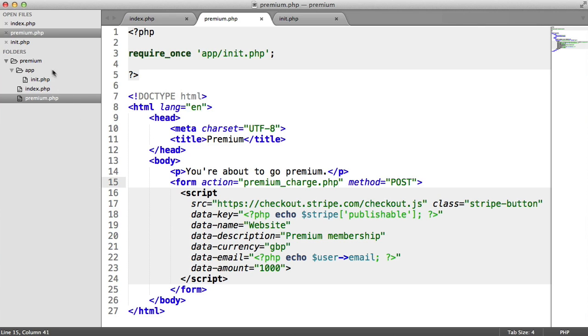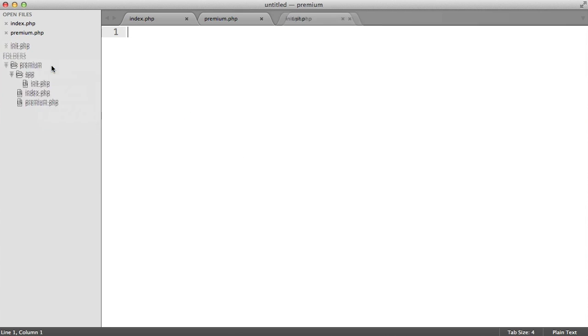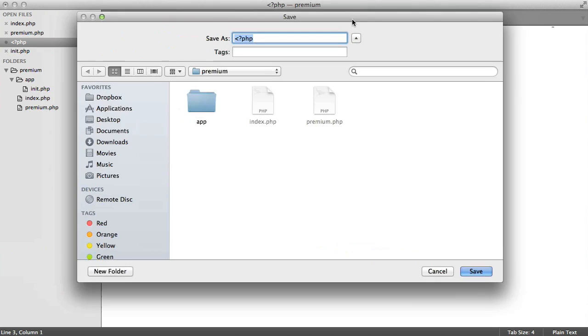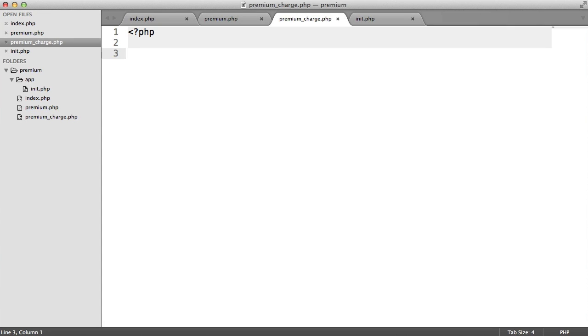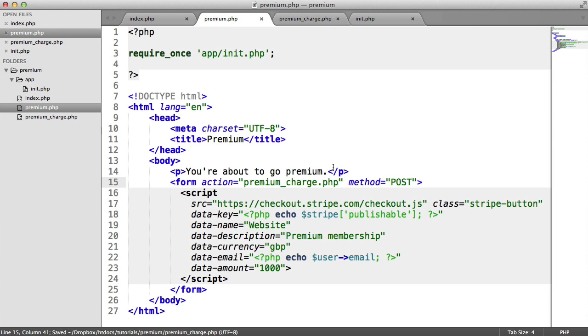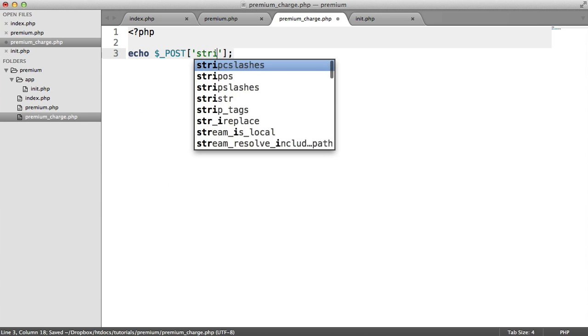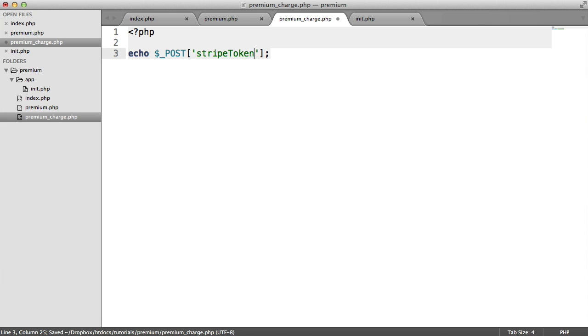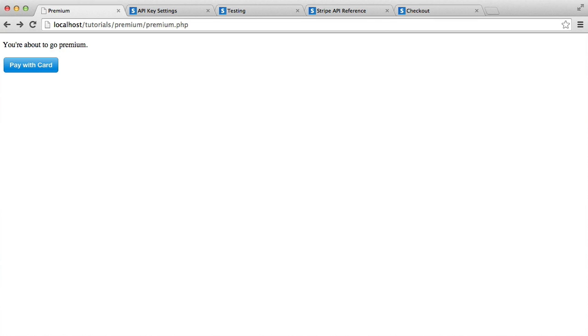What we need to do is create this premium_charge.php page. I'm going to create that inside of here. We'll save that as premium_charge.php. I'm going to actually just echo this out. It's available in the post super globals because we're sending this with a method of post and the key name is Stripe Token. All I'm doing in this page is I'm echoing out that token.